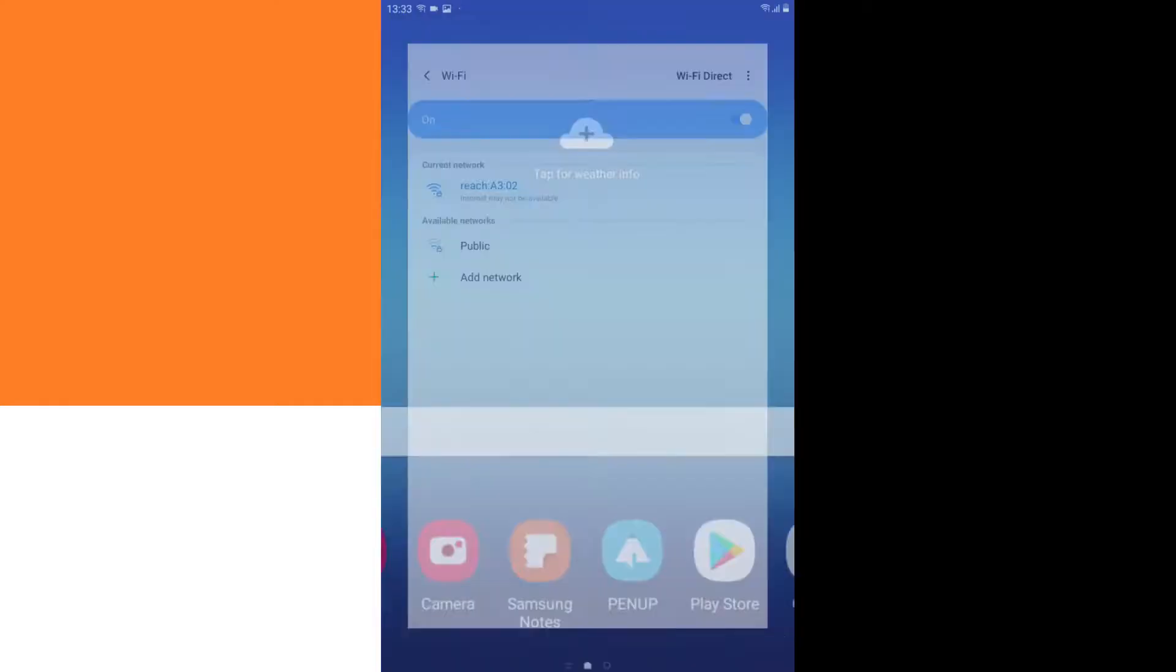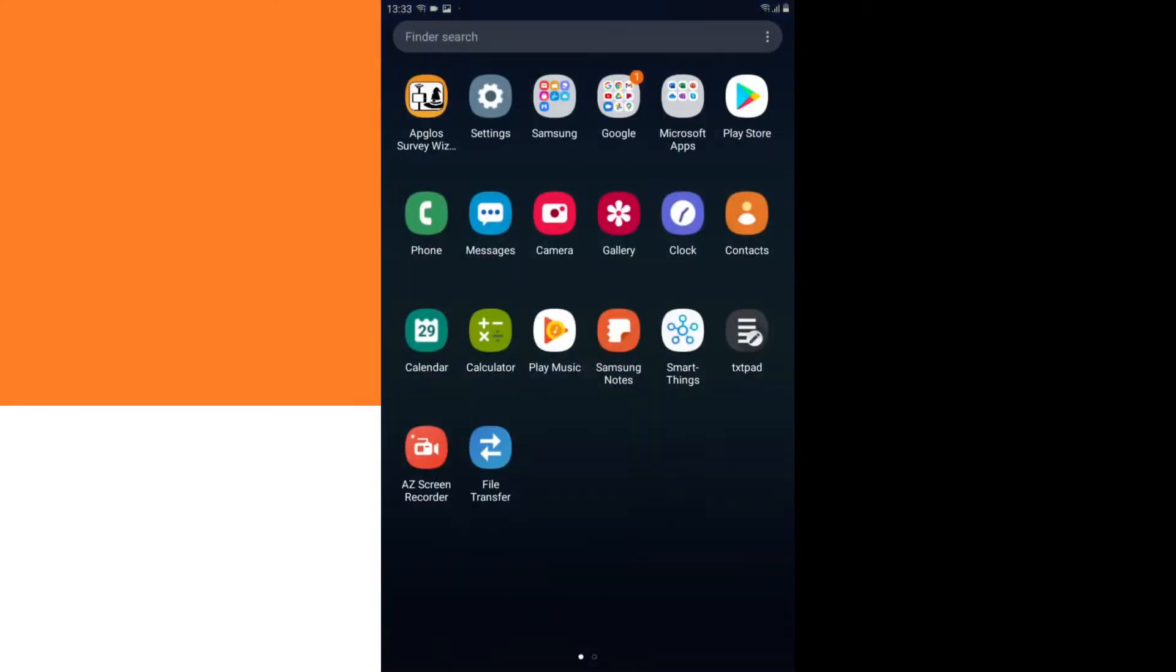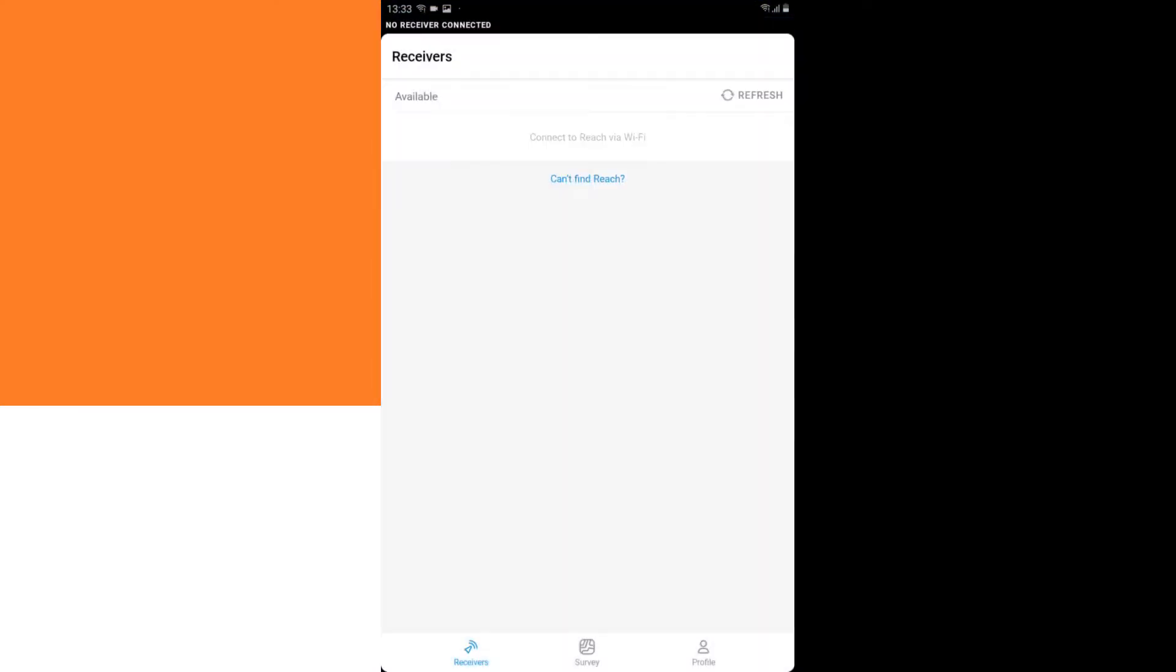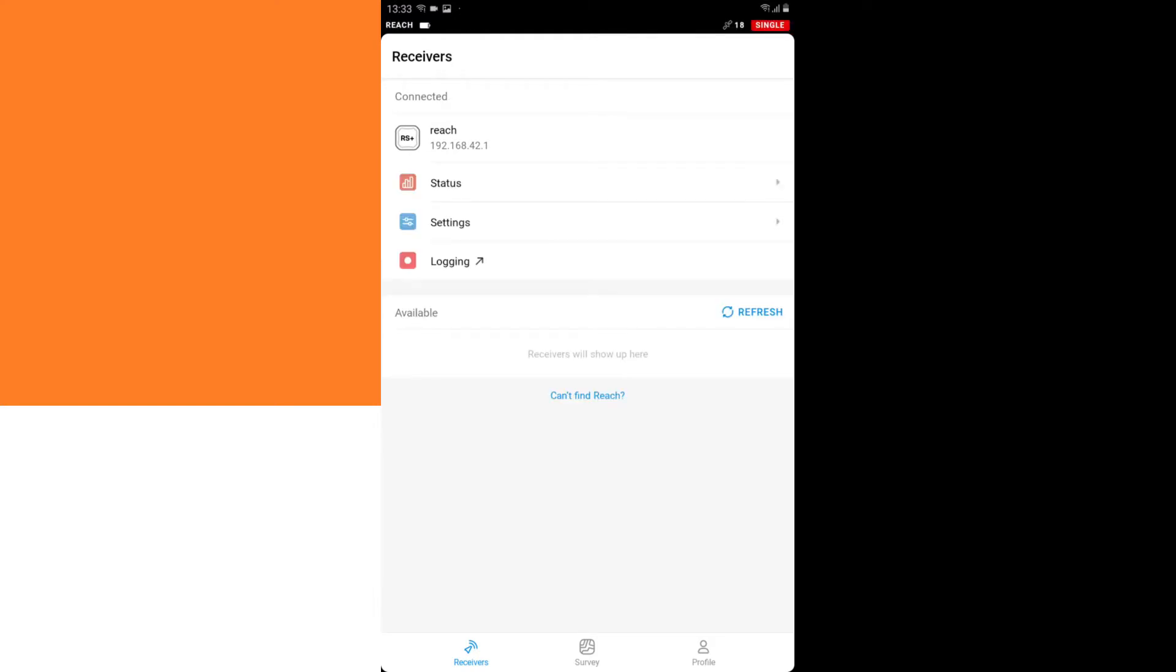And then I keep this network, and after that I start up ReachView 3, it's an app of Emlid, and it automatically searches for the REACH GNSS receivers that are available. In my situation, there is only one Emlid Reach RS Plus available, so then I go to the settings.